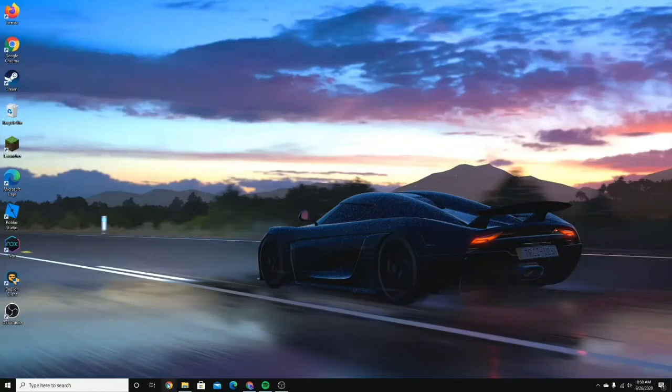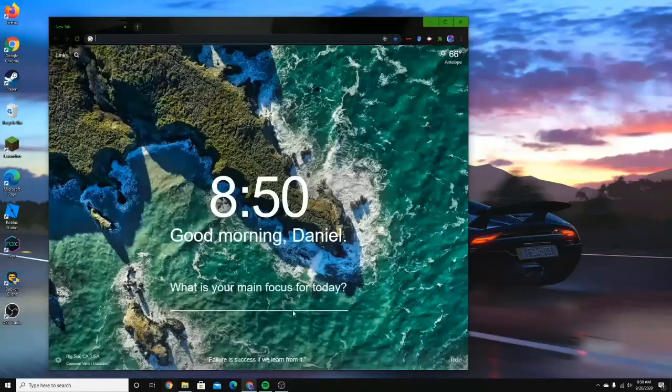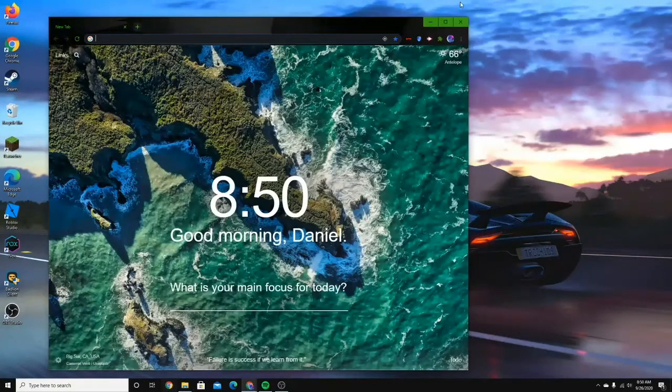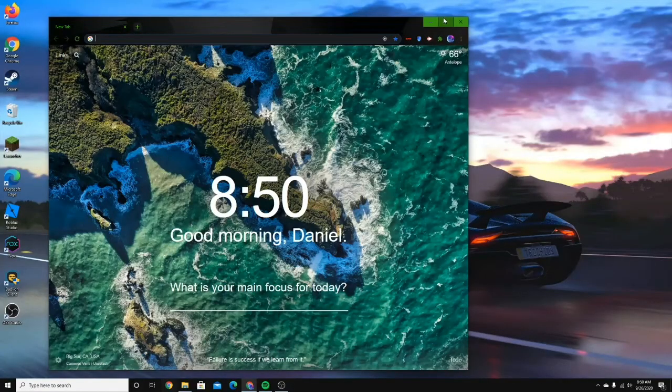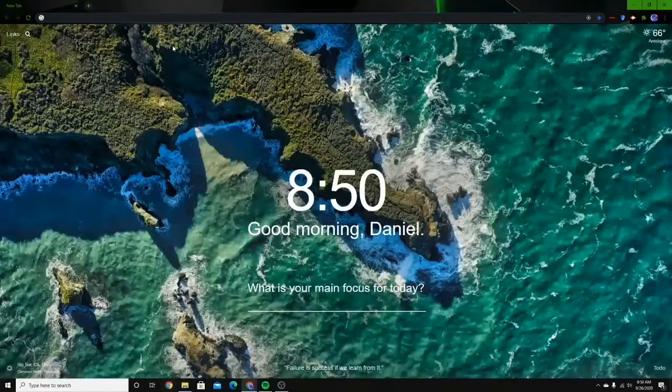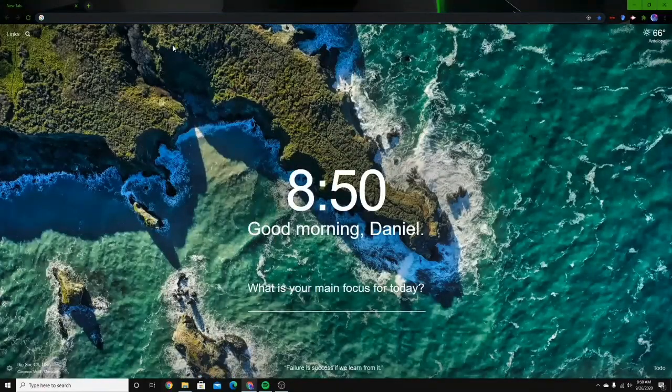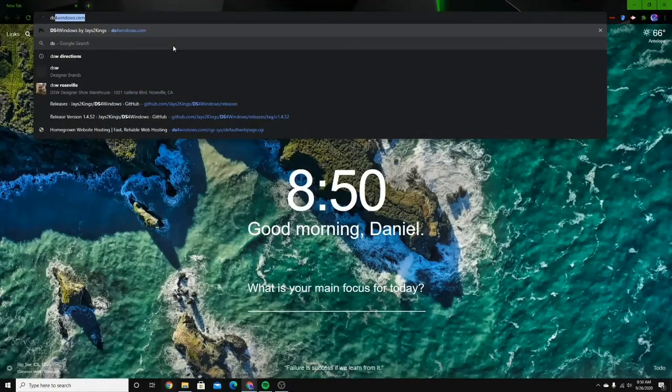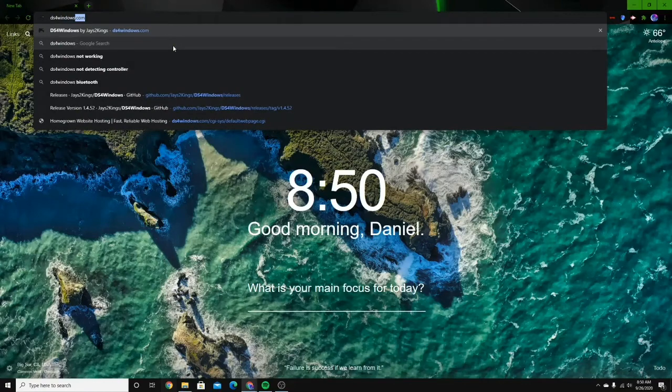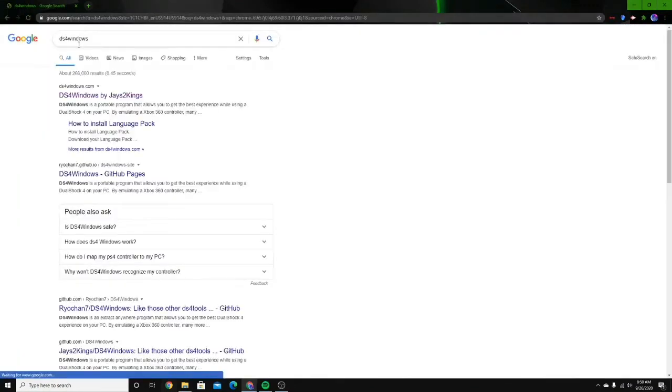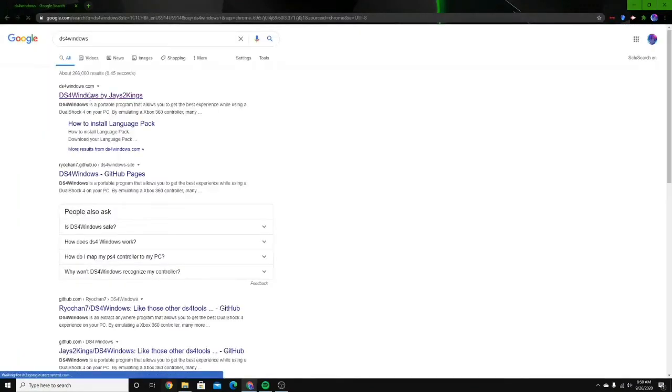So basically, all you're going to want to do is open up Chrome. Then just type in DS4 Windows in your search. Click on the first thing.